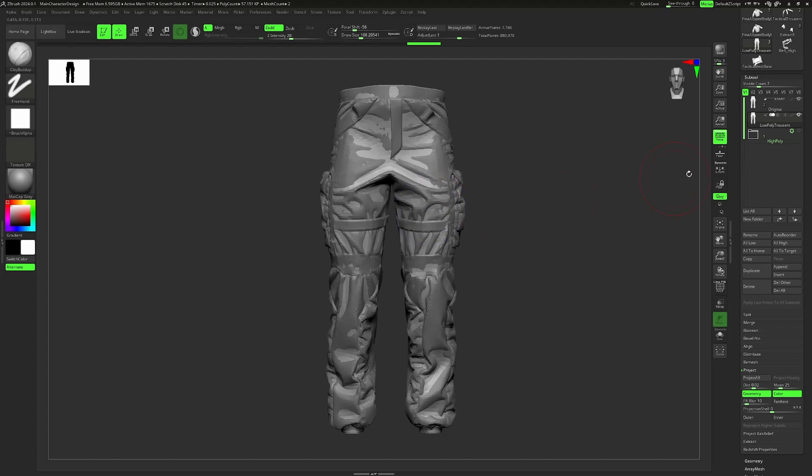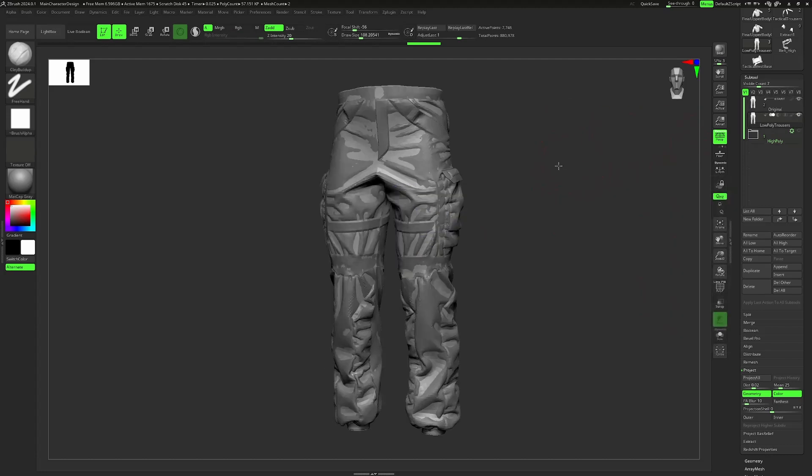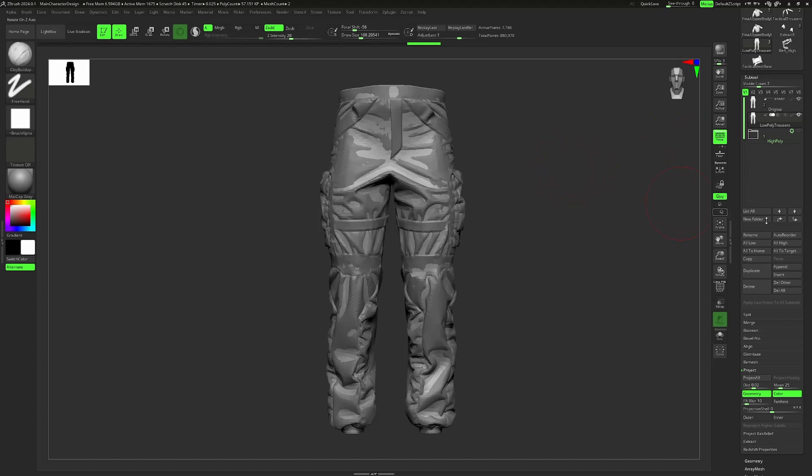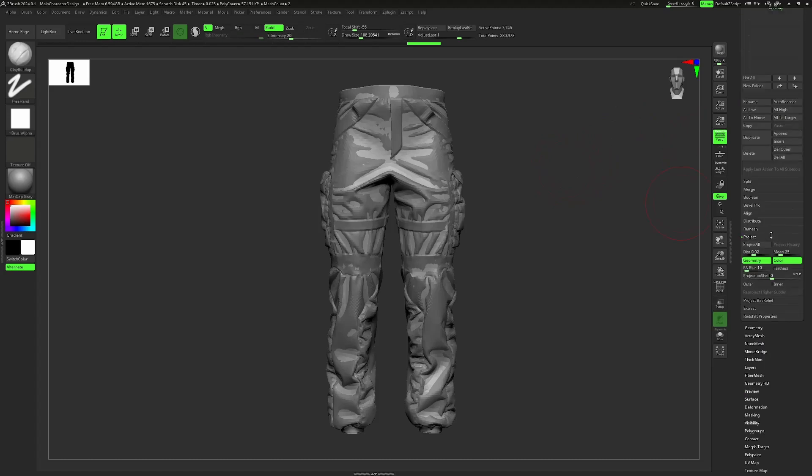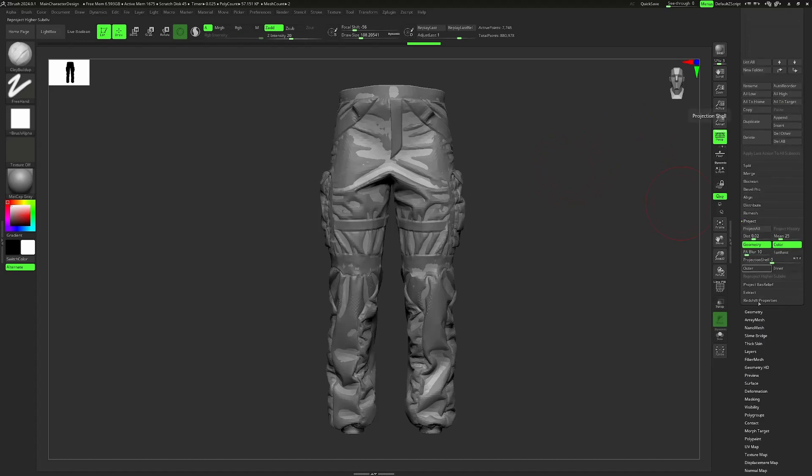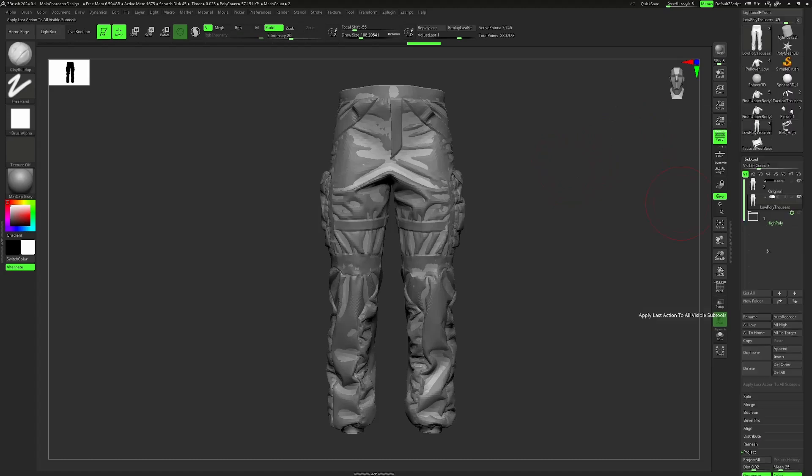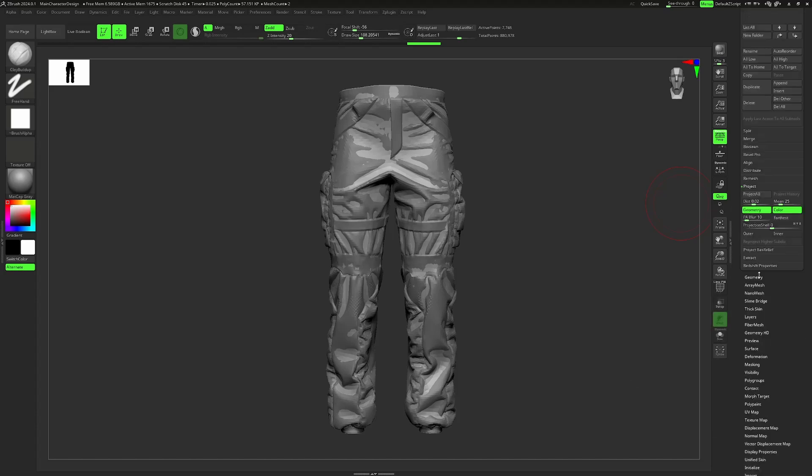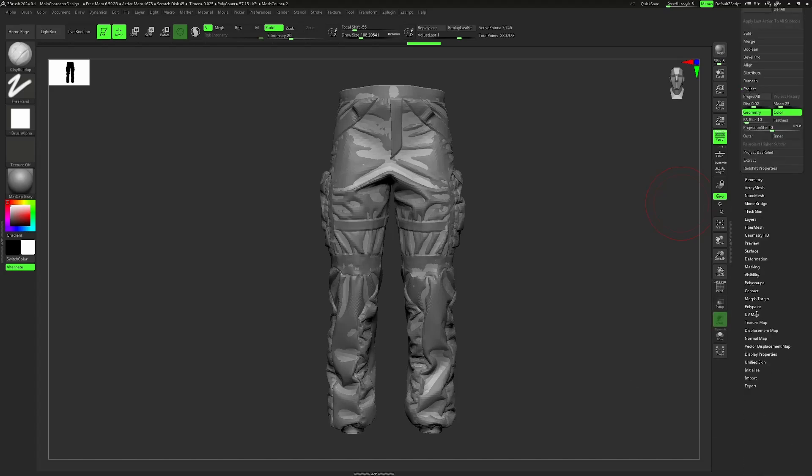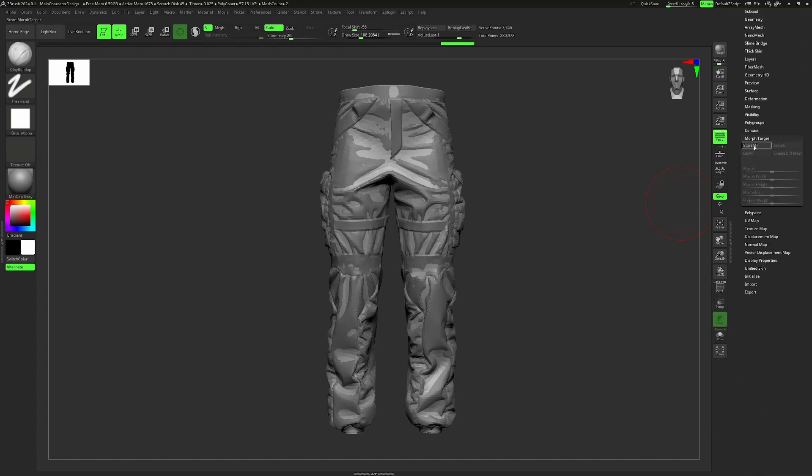Next, make sure those are the only two objects or tools visible within your outliner. From there, we can go to our low poly version and store morph target, so this is sort of like a safety backup.